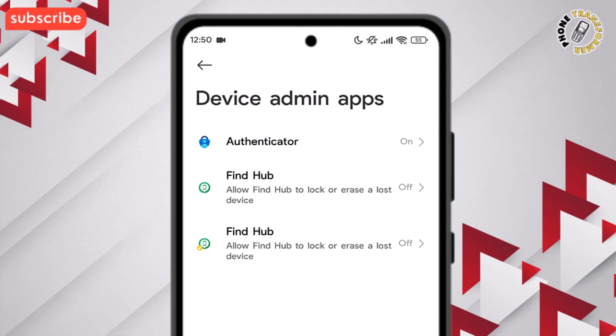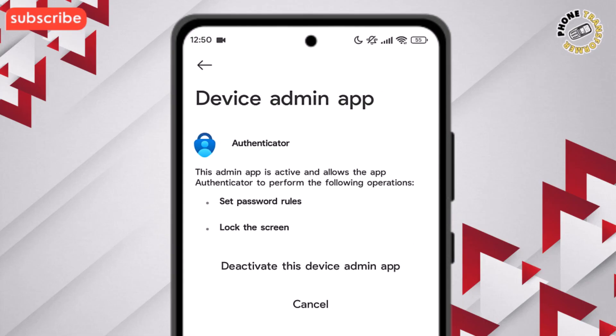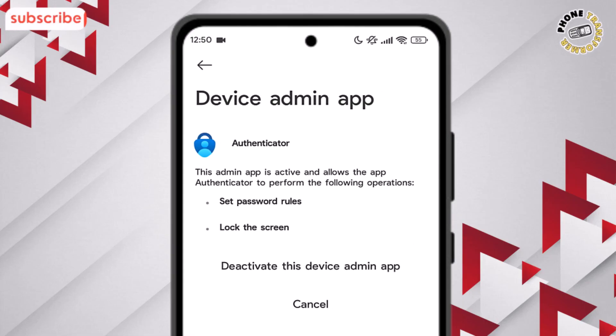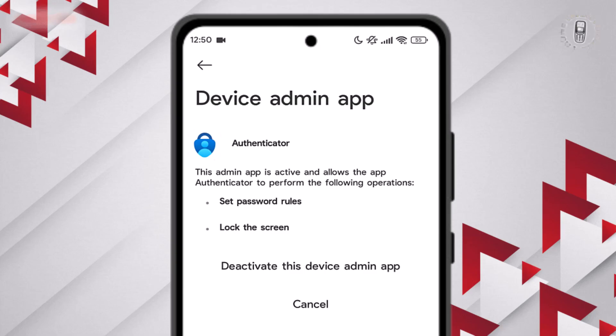Step four: find the app you want to uninstall and tap on it. This lets you view its settings and see whether it's active as a device administrator.